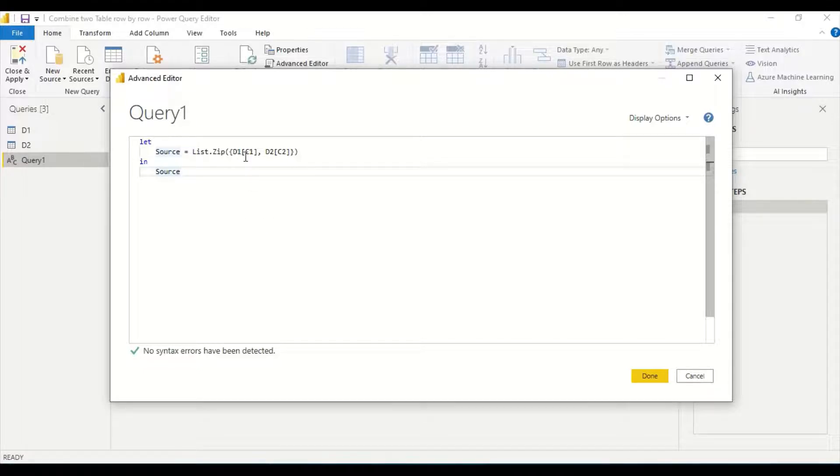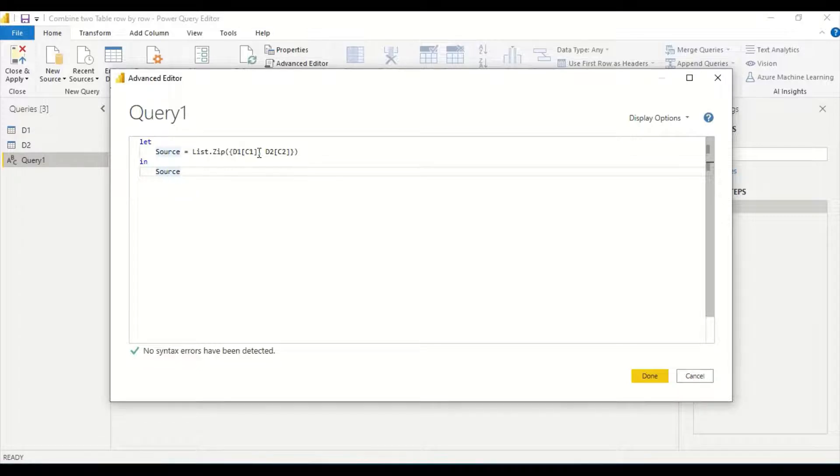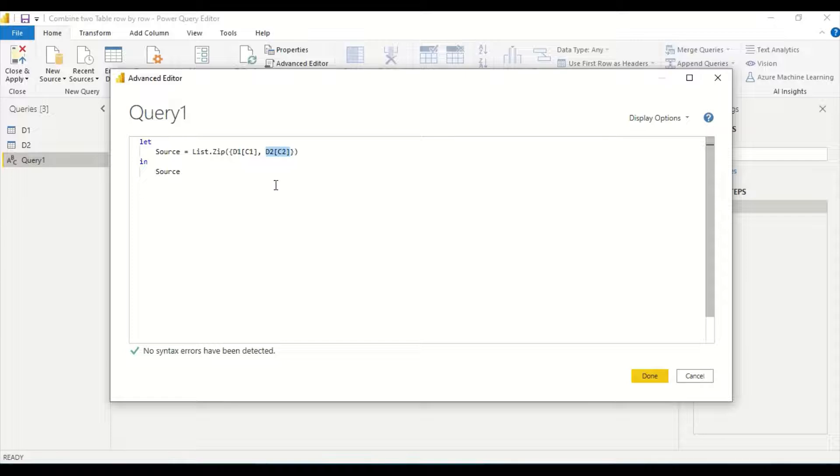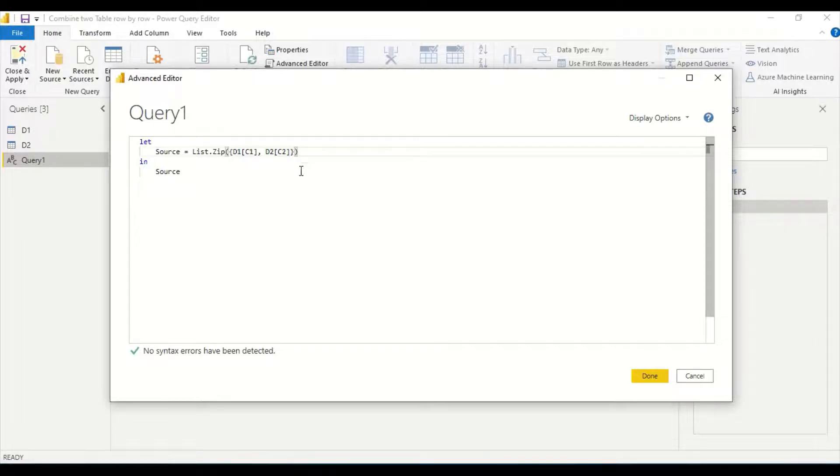So now List.Zip D1, the first part of the list. I've used this angular bracket because I'm creating a list of lists. These columns are already a list and I'm creating a list of lists, so I'm putting these columns inside angular brackets to create a list.